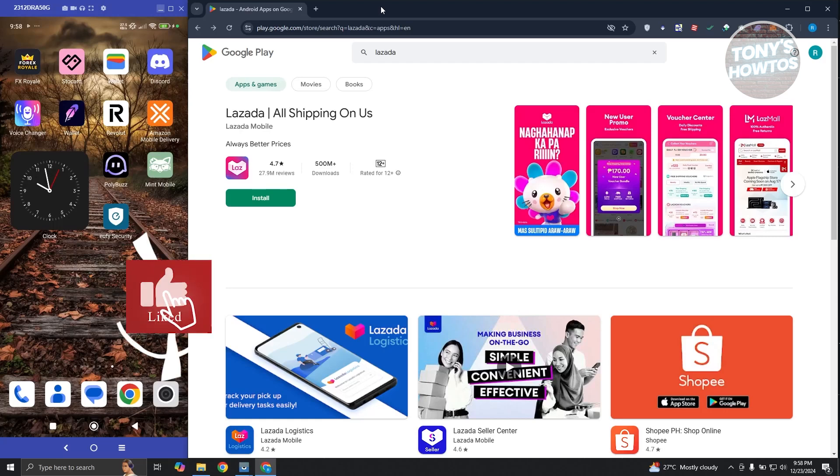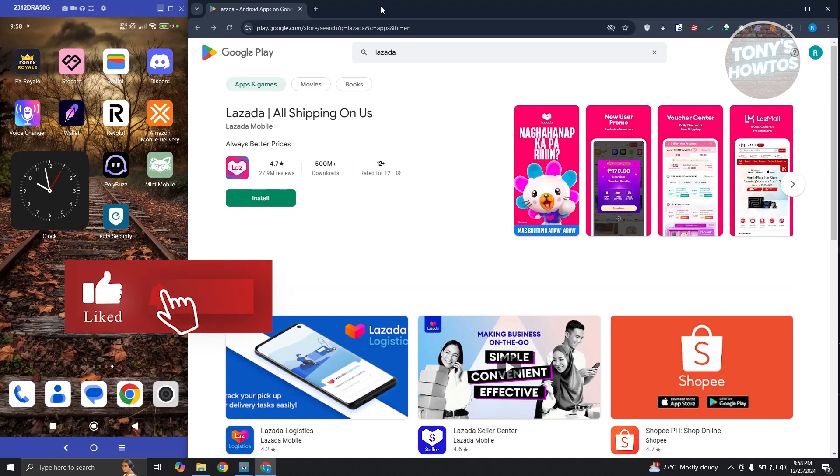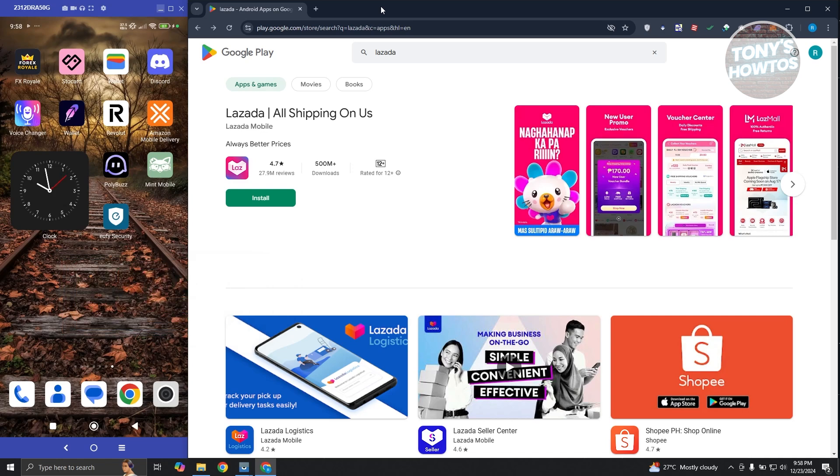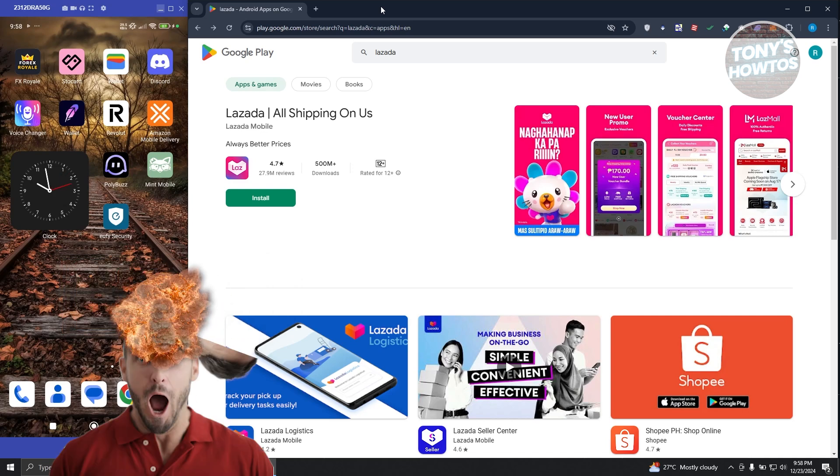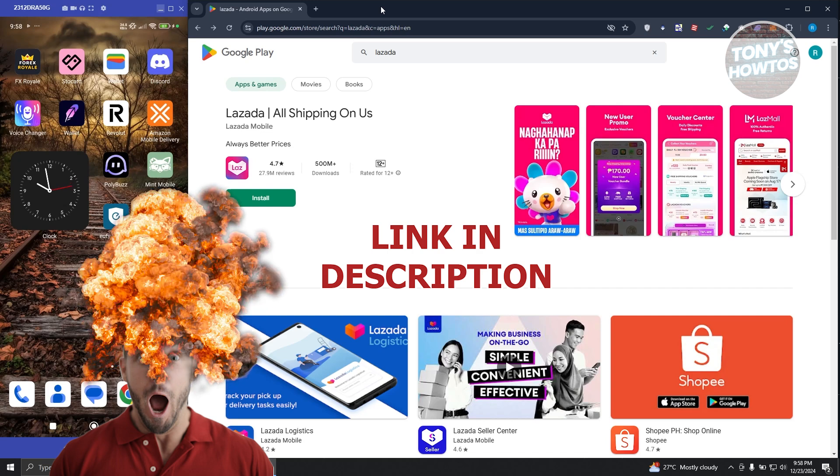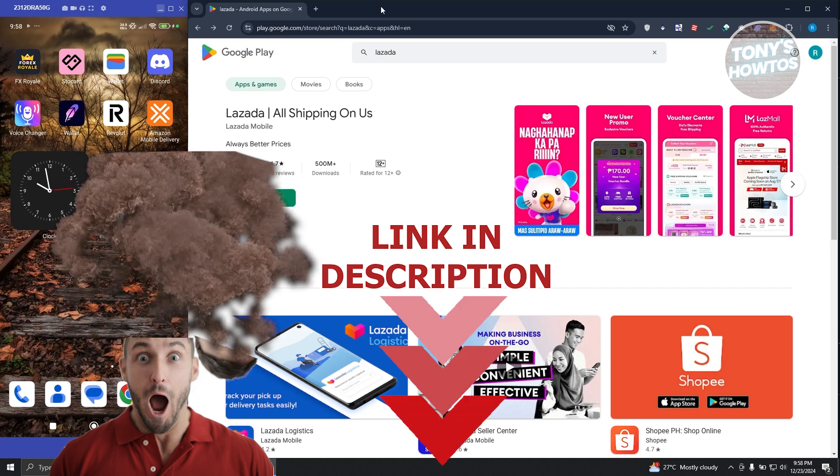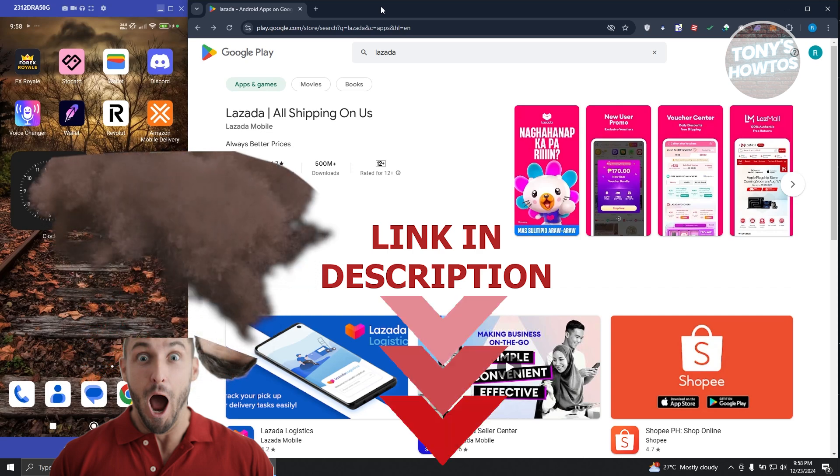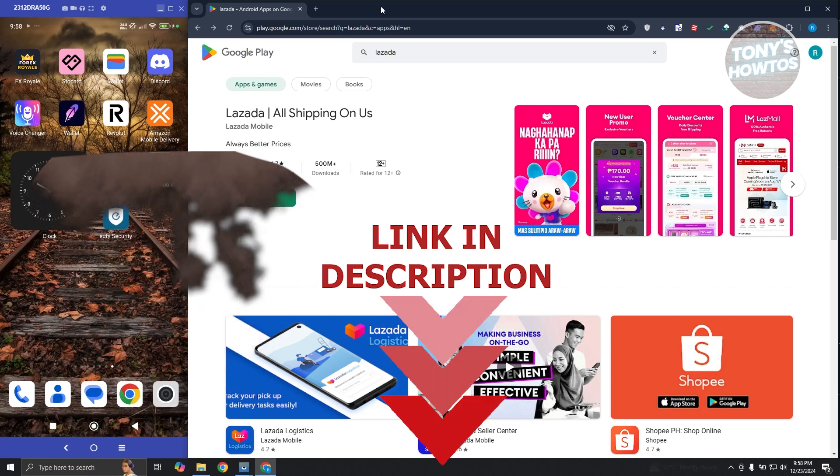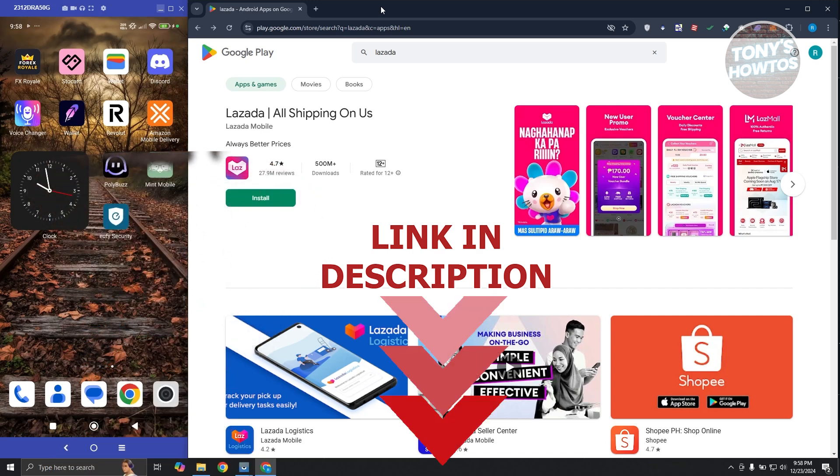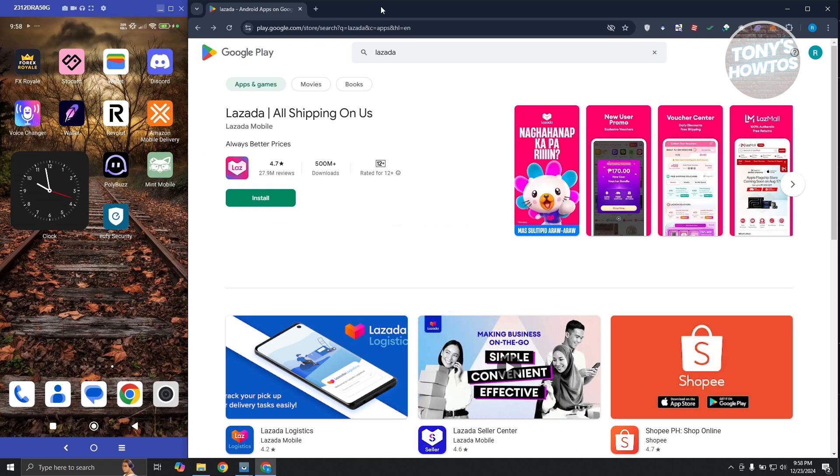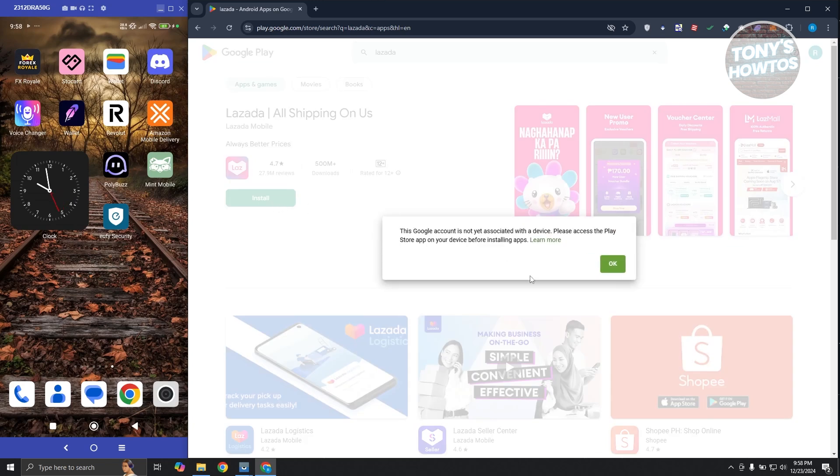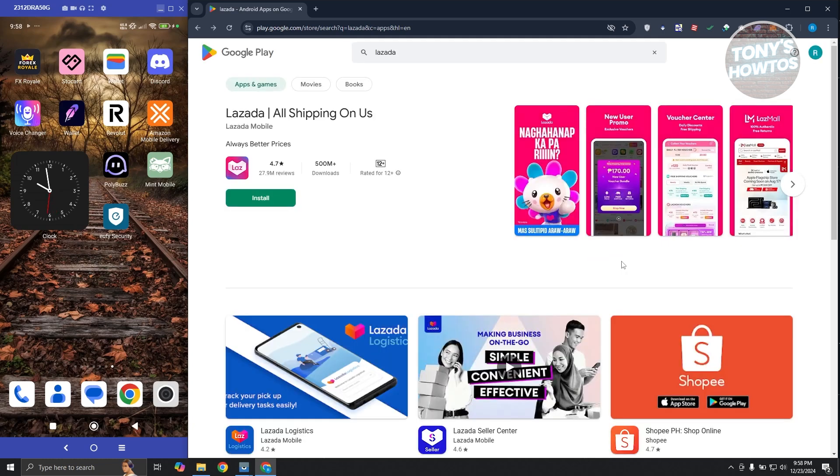Hey guys, welcome back to Tony's Autos. In this video I'll be showing you how to fix the Google account is not yet associated with a device error. Before we start, hurry up and check out the software just under this video. Let's get started. If you're trying to install something on your mobile device via a web browser, when you click on the install button it's going to say this Google account is not associated with a device.